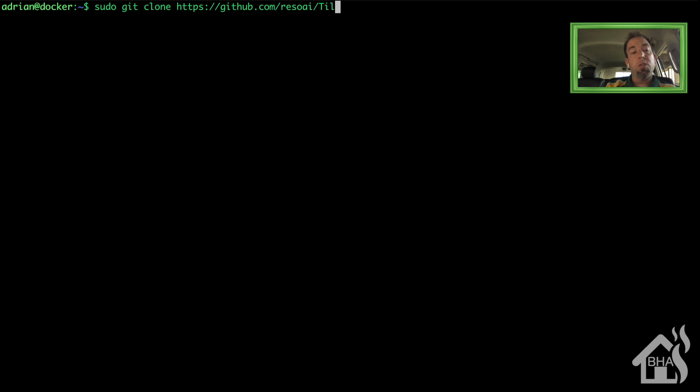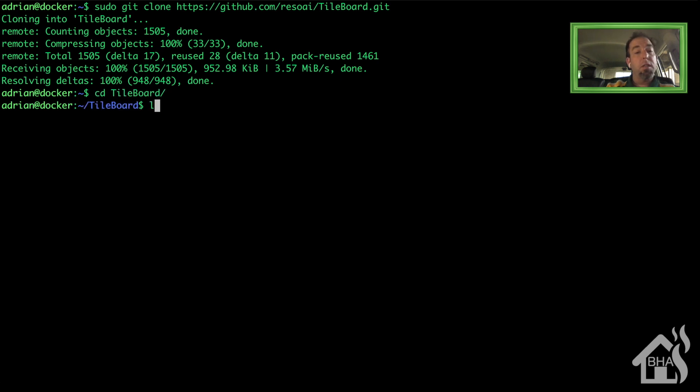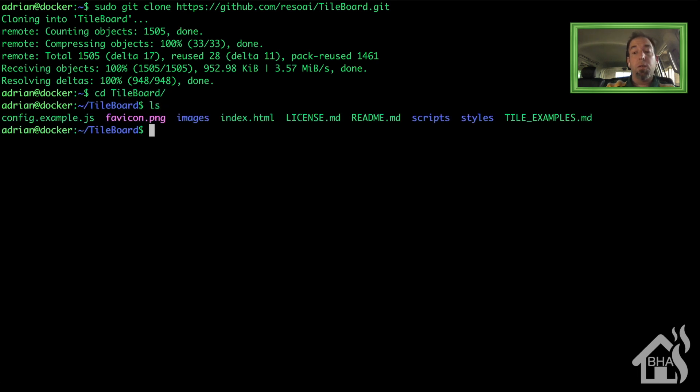But once that's downloaded it should create a folder called TileBoard. We're going to cd into it just to show you what that looks like. You can see all the files that it automatically downloaded into the folder. Now we're ready to move on to the next step.